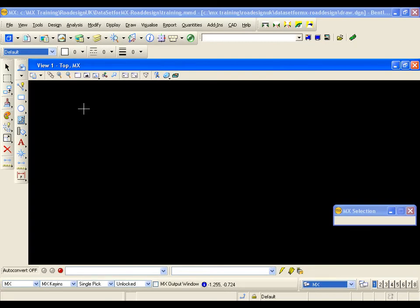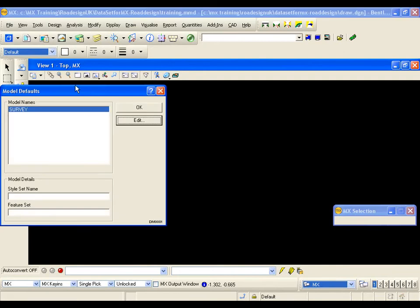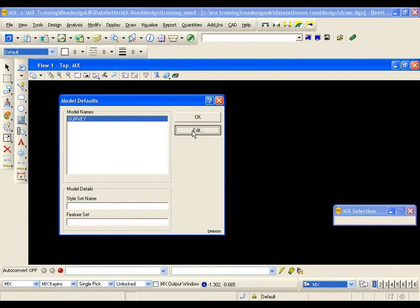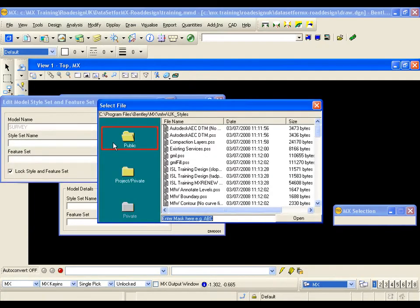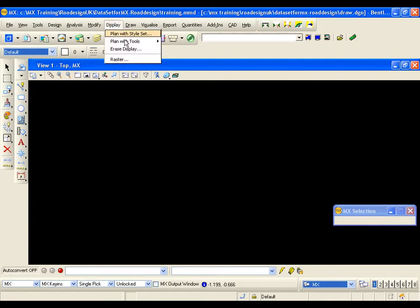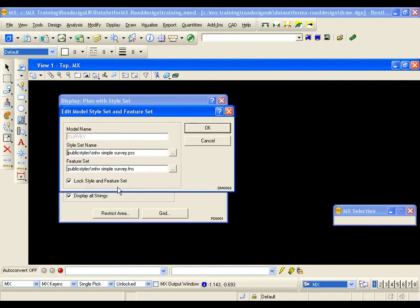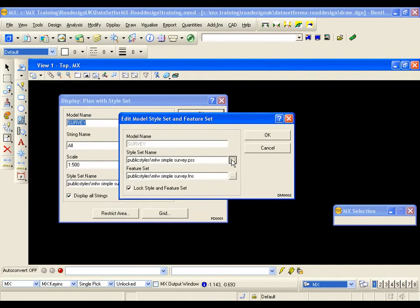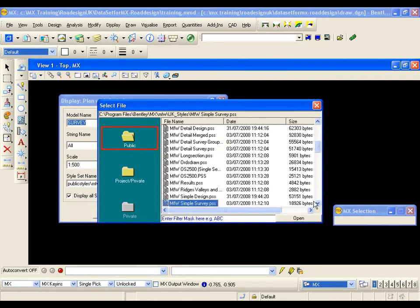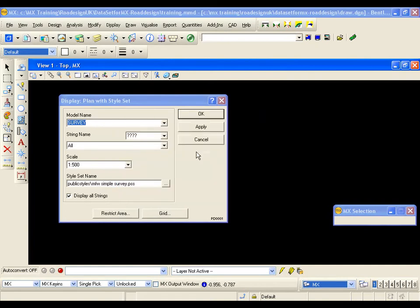There are two methods to assign style and feature sets to a model. The first is through Tools > Model Defaults, where the model is selected from the model names list and you edit to browse to the style set library. The second, easier method is to display the model using Display > Plan with Style Set, select the model from the drop-down, then right-click and select Edit Model Defaults. The style set and feature set can be browsed via the public folder — in this case, we are going to use the simple survey style set to display the survey model. Selecting OK writes to the deathmods.txt file.